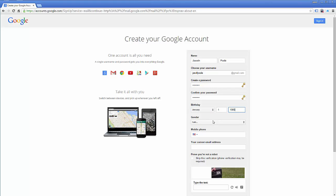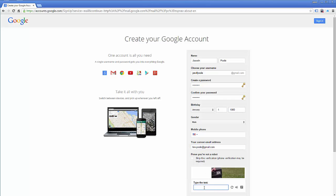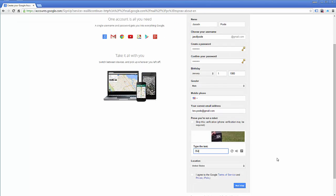Alright, I'm going to leave that blank. Put in a current address, I don't really use this one, so please don't email me at bro.pool. I will not get it, but that's just one I have. Okay, I'm going to say agree, click next step.